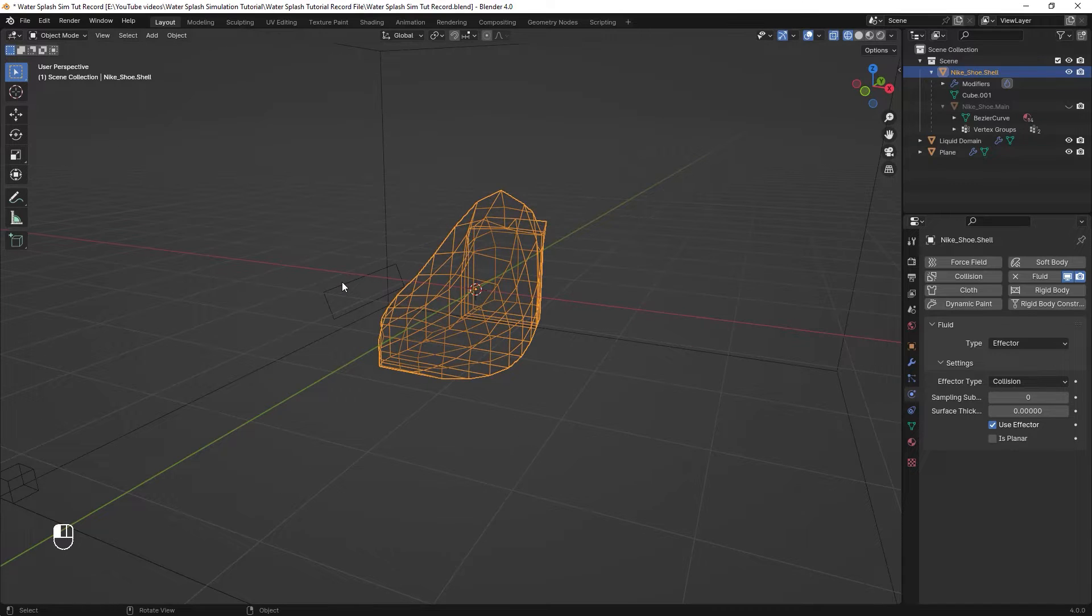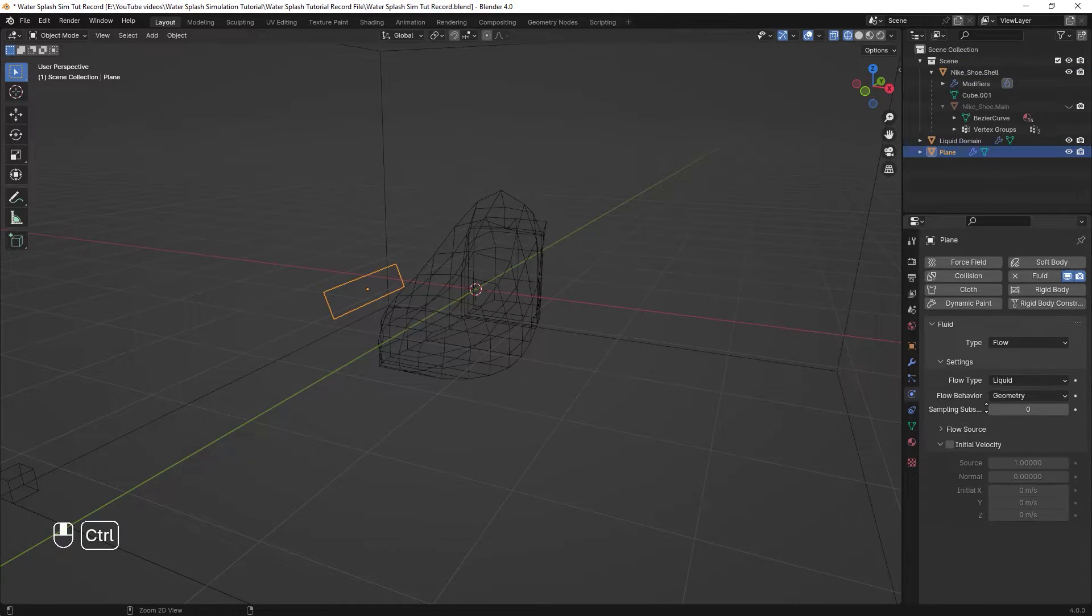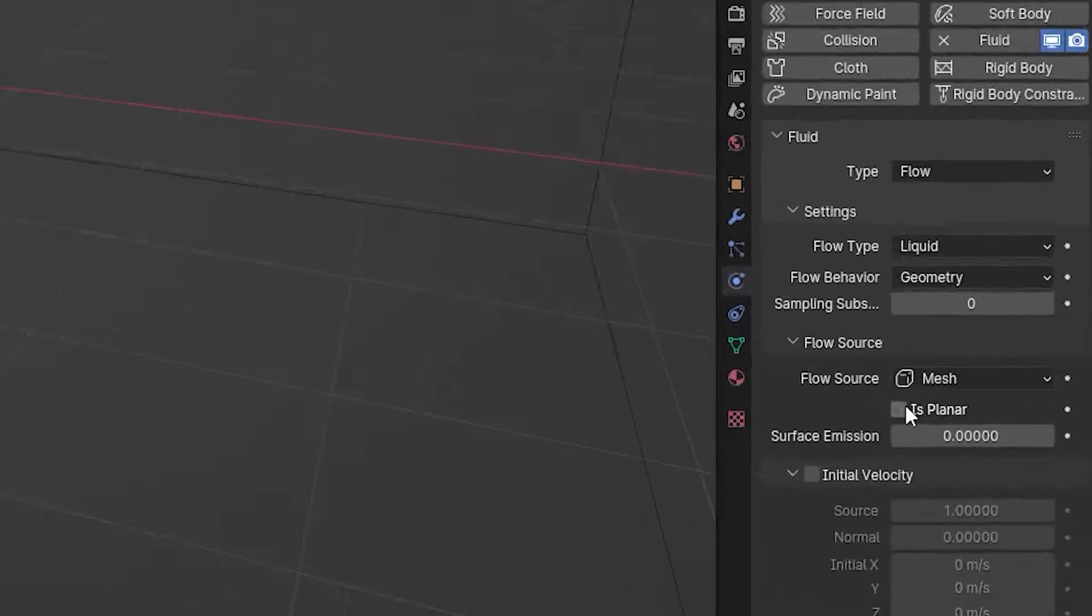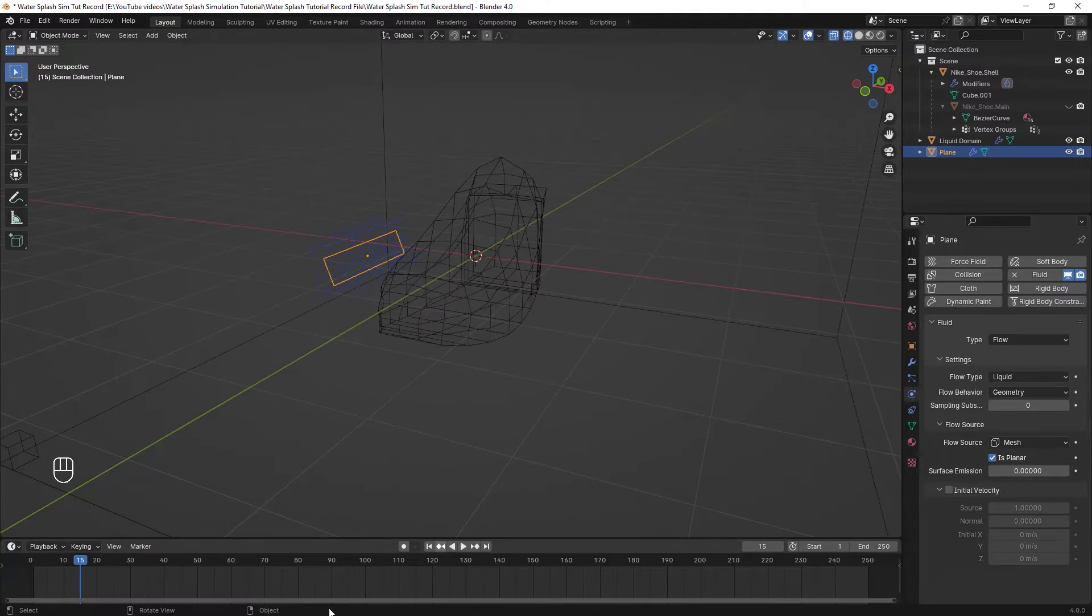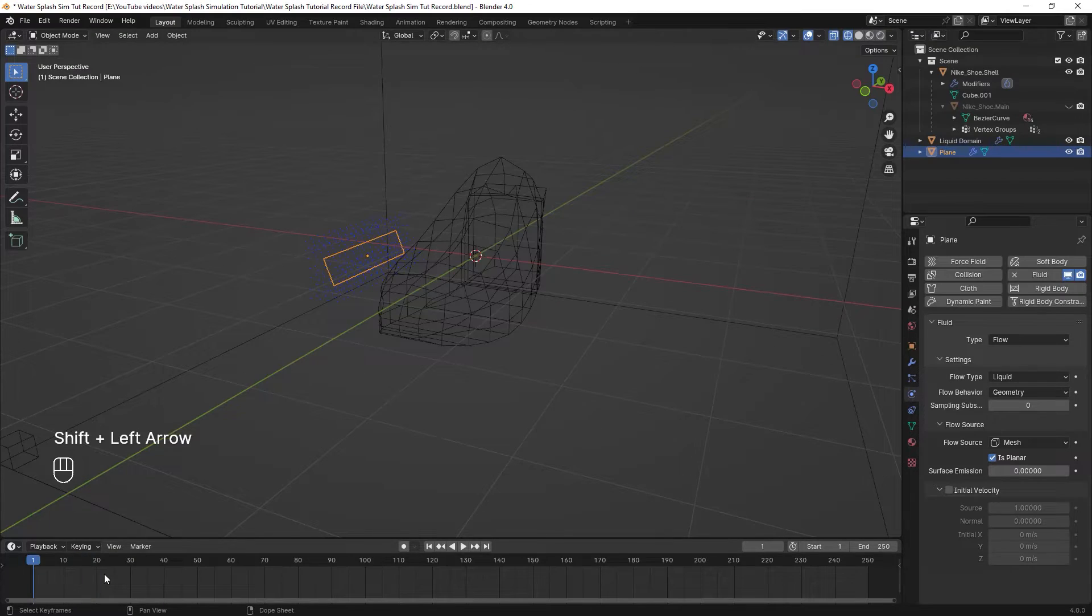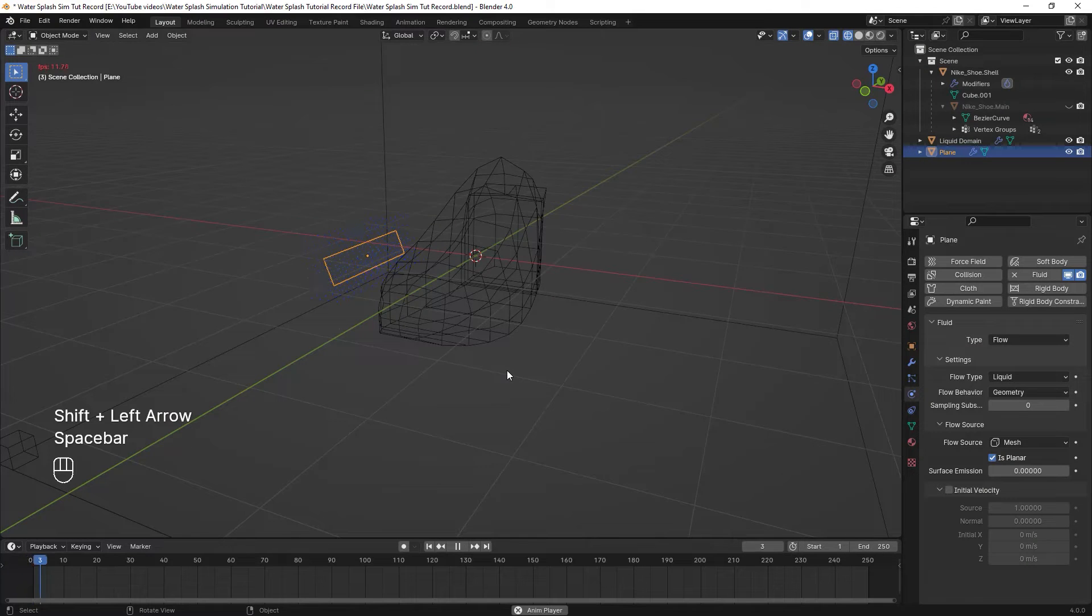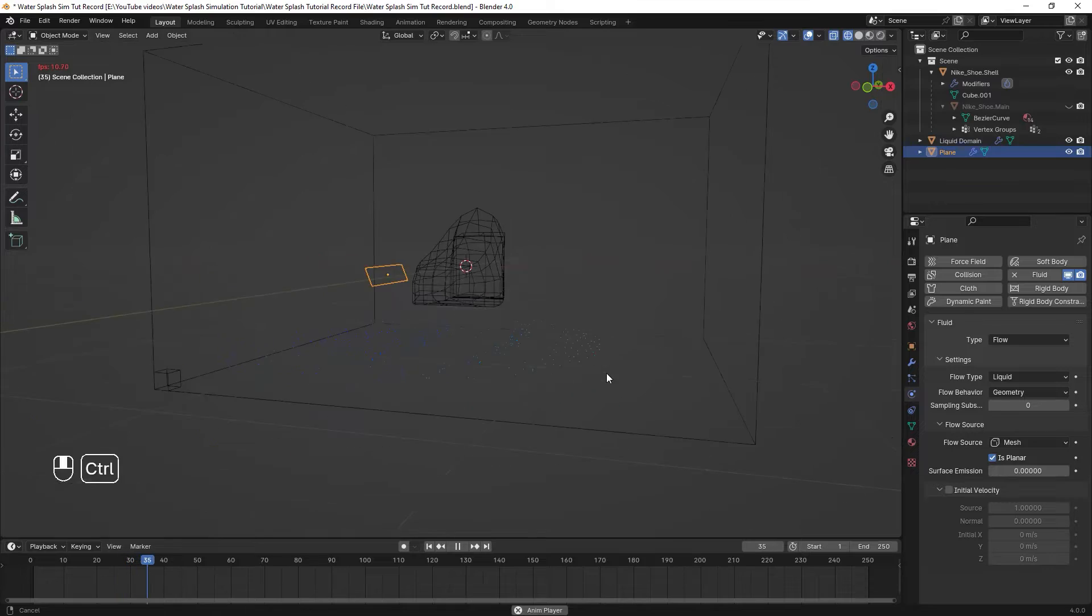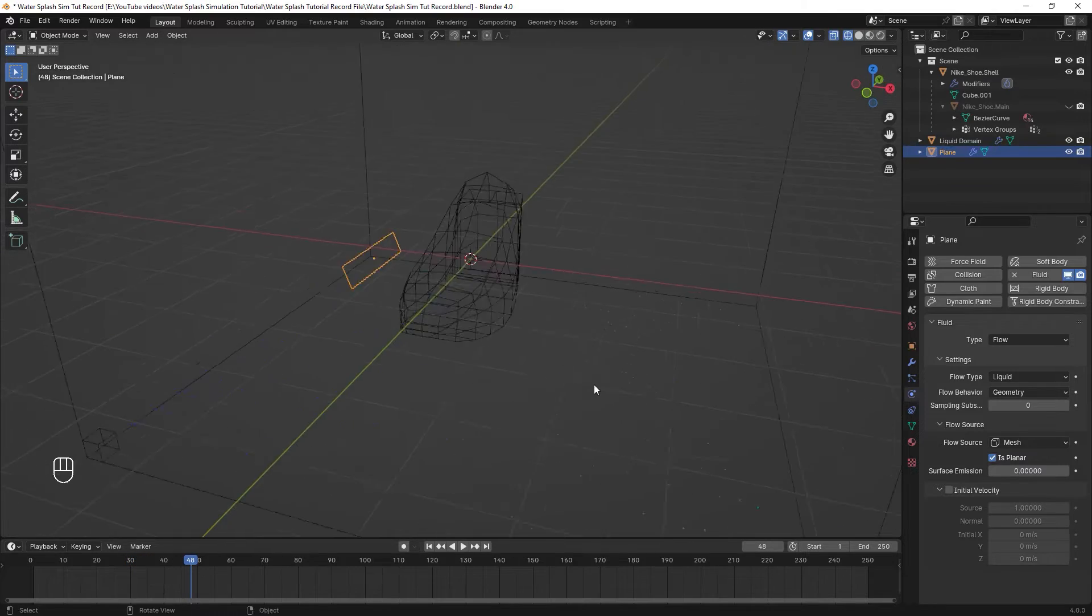After all, just select the plane and the journey begins in the physics setting. The first thing we need to do here is enabling the Is Planar option. After that, when we hold Shift and press the left arrow, it moves us to the first frame. And from here, we can play the animation by pressing Space. And as you can see, something is happening here.